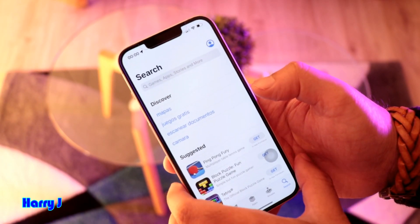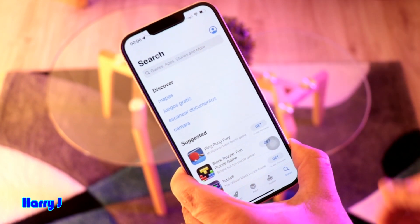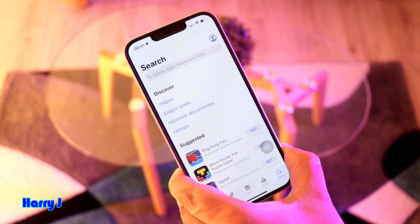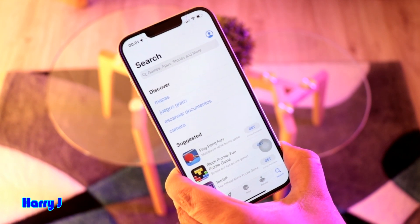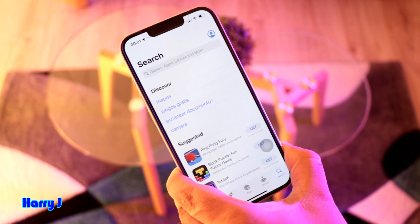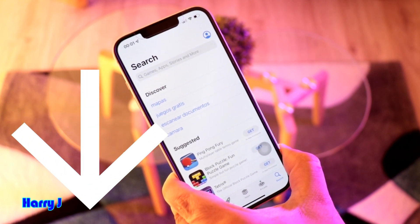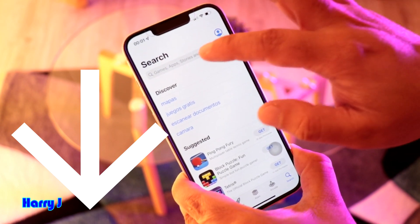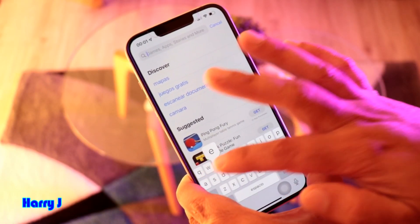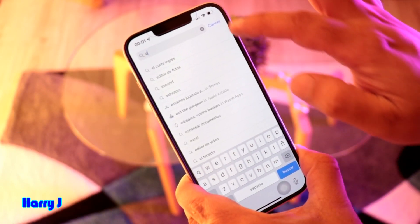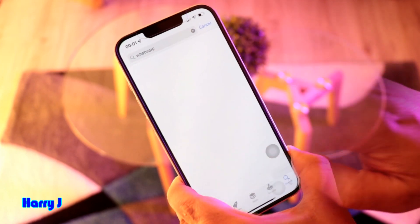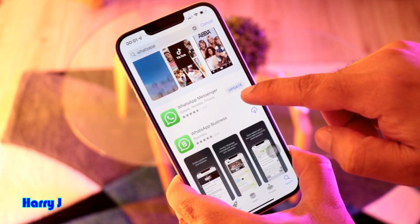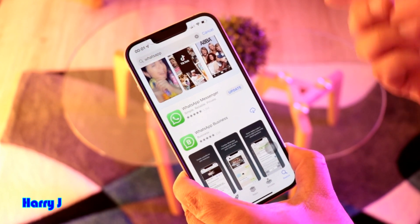You can just go to the App Store. One important thing: for downloading anything from the App Store, you need an Apple ID. If you don't know how to do that, check the video description to make an Apple ID. Now search here and type WhatsApp.